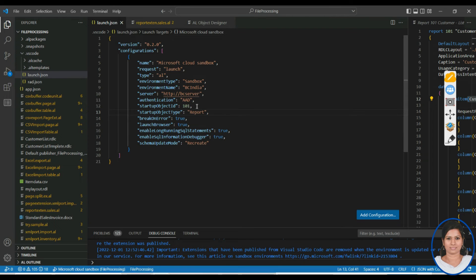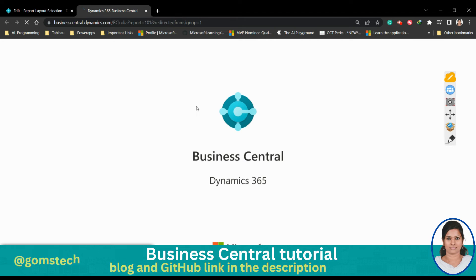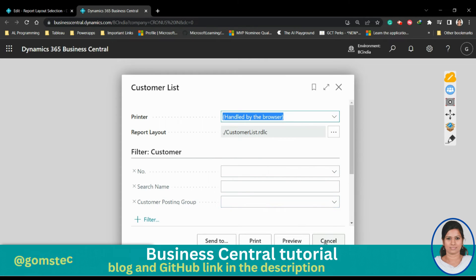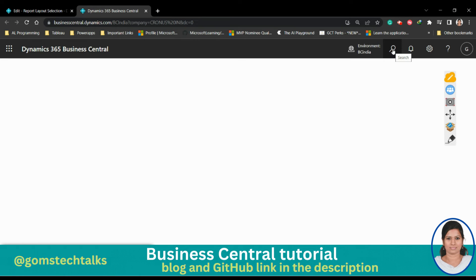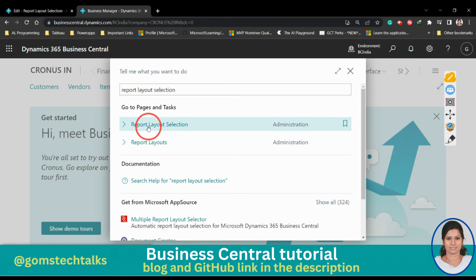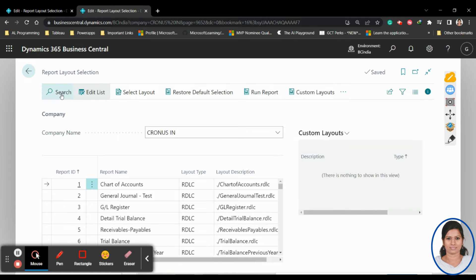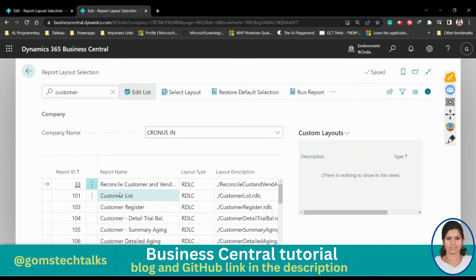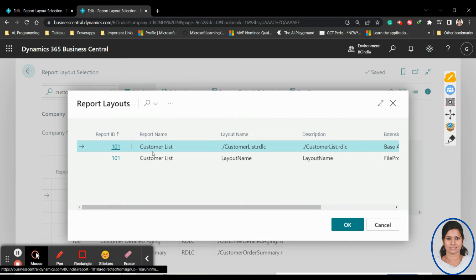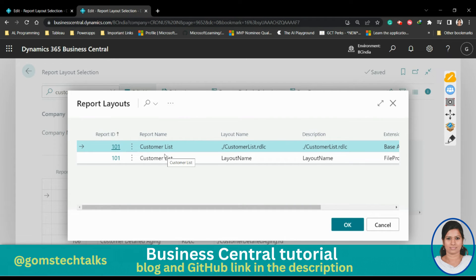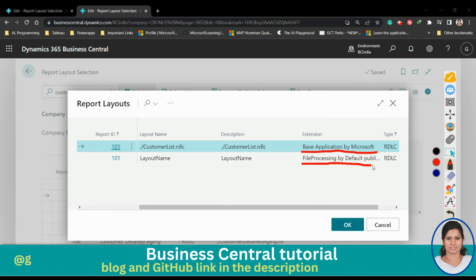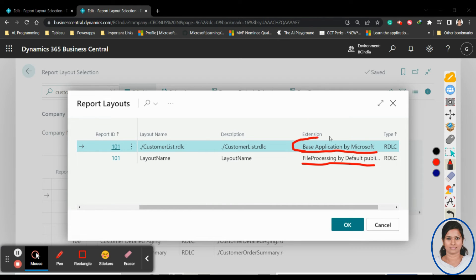There is one more important thing to do. You now have two CustomerList.rdlc files — one is the base report designed by Microsoft, and the second is the one we customized. Both reports will be there, so we need to make changes. Go back to Business Central and search for 'Report Layout Selection', then search for 'Customer'.